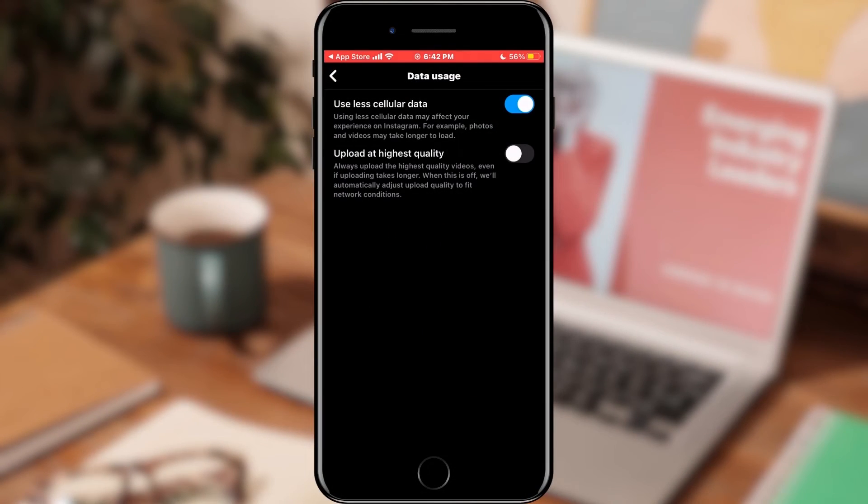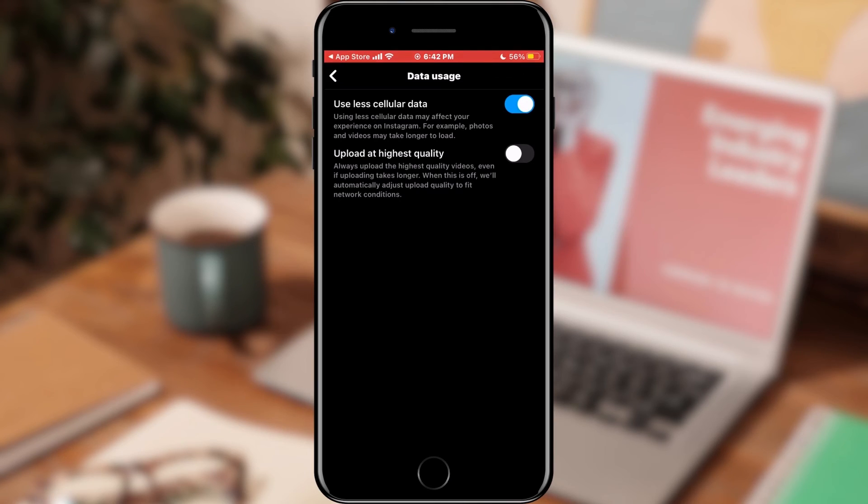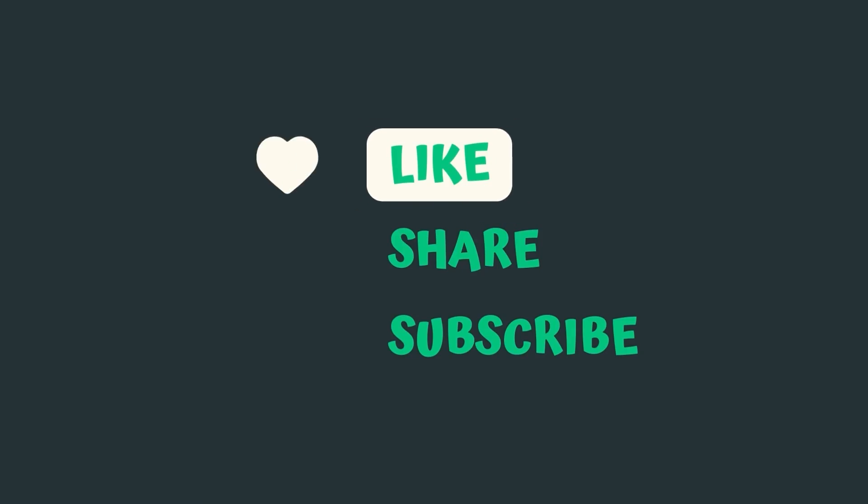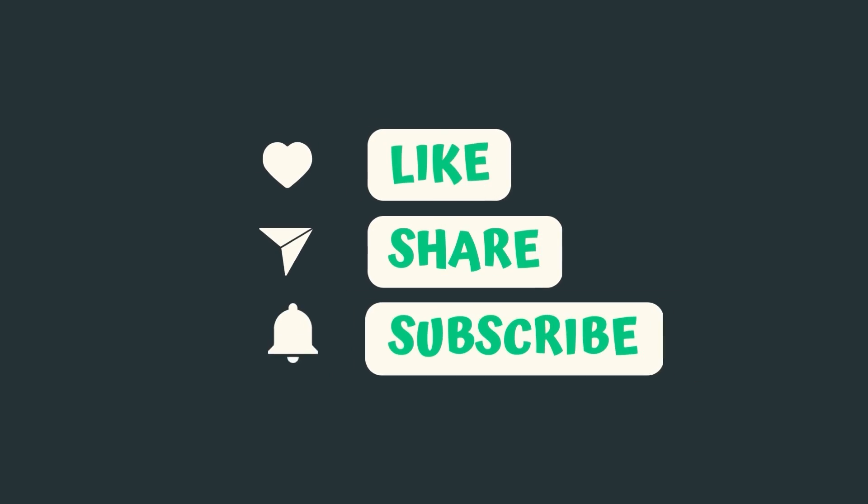That's all for this video. If this tutorial helped you, like and subscribe to the channel, also watch other videos on this topic. See you in the next video. Bye.